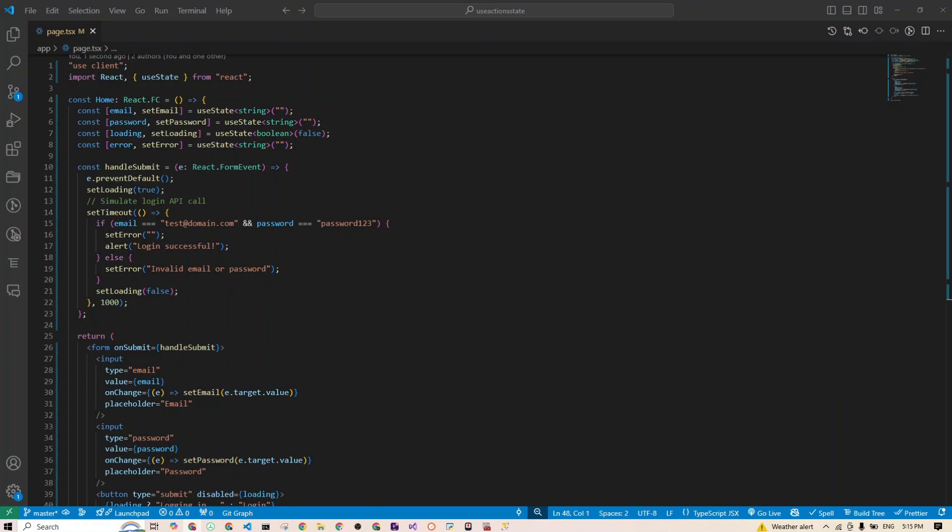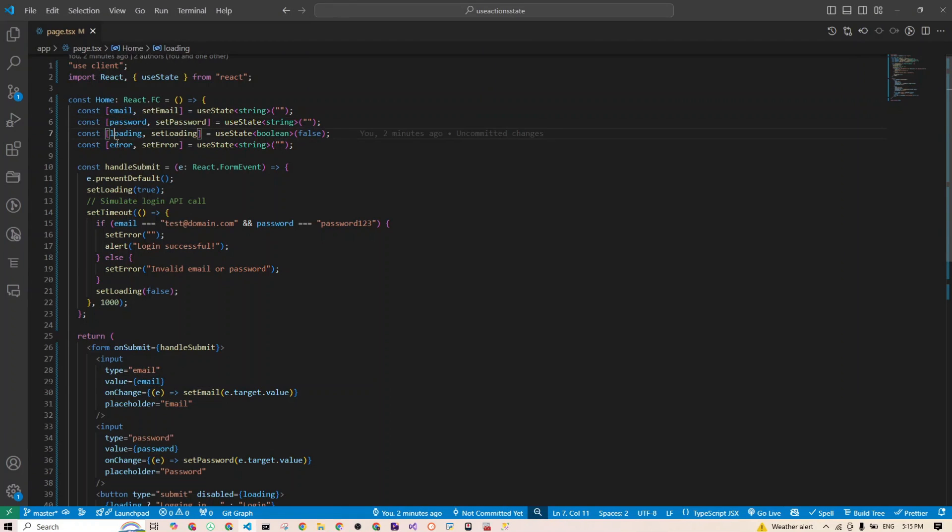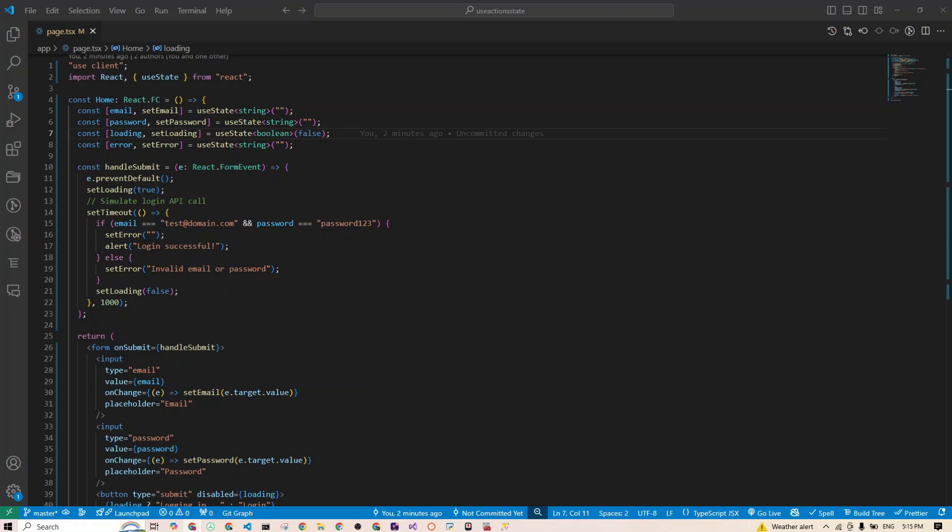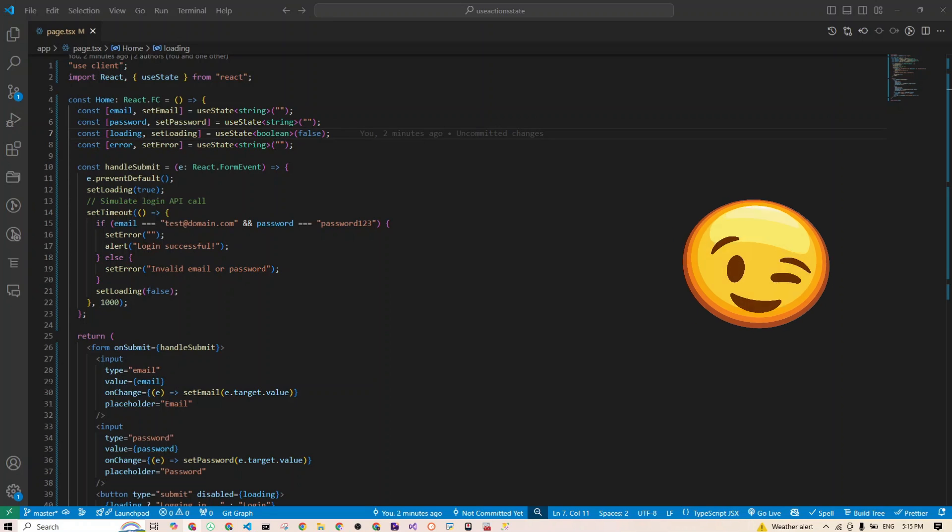All right, let's start with the problem. Imagine you are building a simple login form in React. You're probably using multiple useStates to track things like the email, the password, the loading, and the error state. It gets out of hand very quickly as your form grows. Here, we have four useState hooks just for this simple form: one for email, one for password, one for loading, and one for errors. Not only is it a lot of code, but it can also get tricky to manage. There's got to be a better way, right?